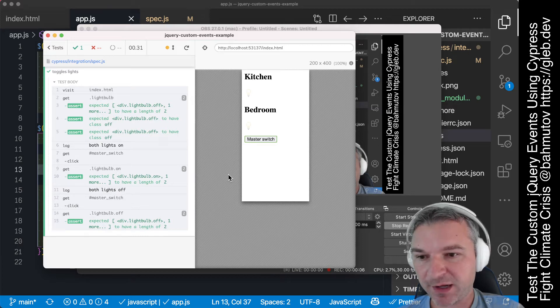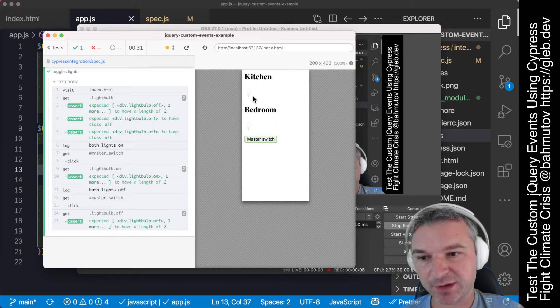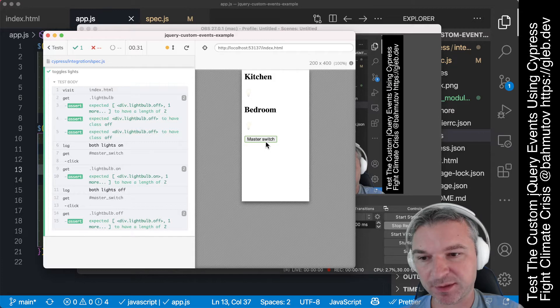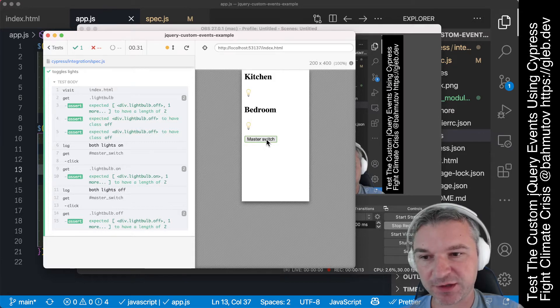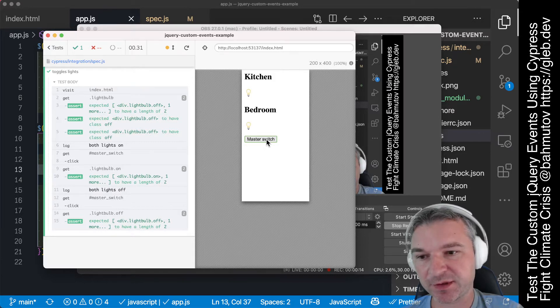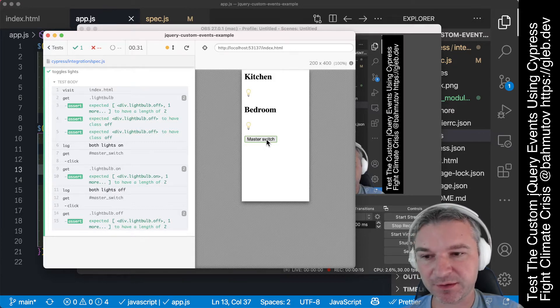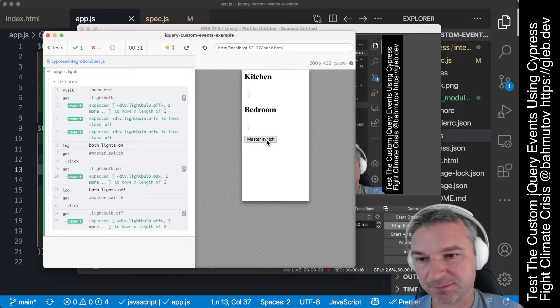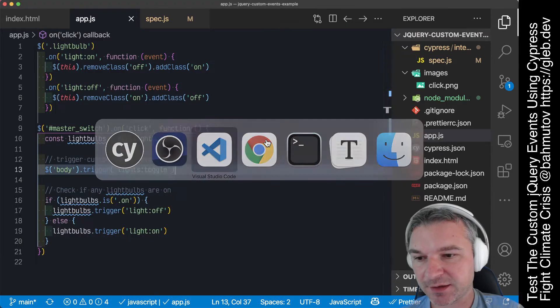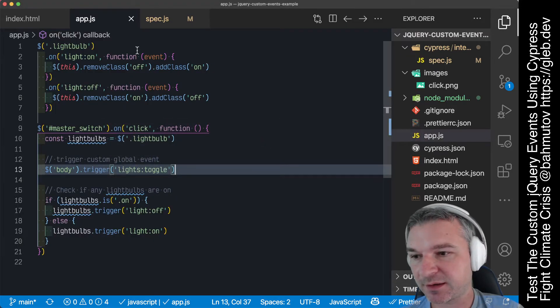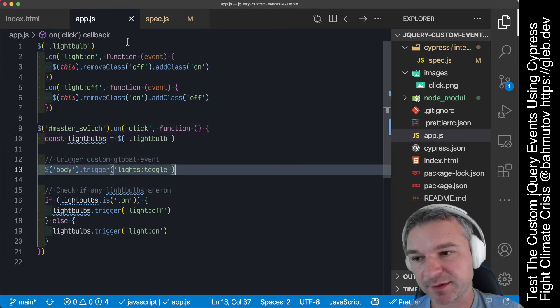Hey everyone, imagine I have an application with a couple of elements and when I click the master switch, they change classes so they turn on and off. This application is implemented using jQuery custom events.